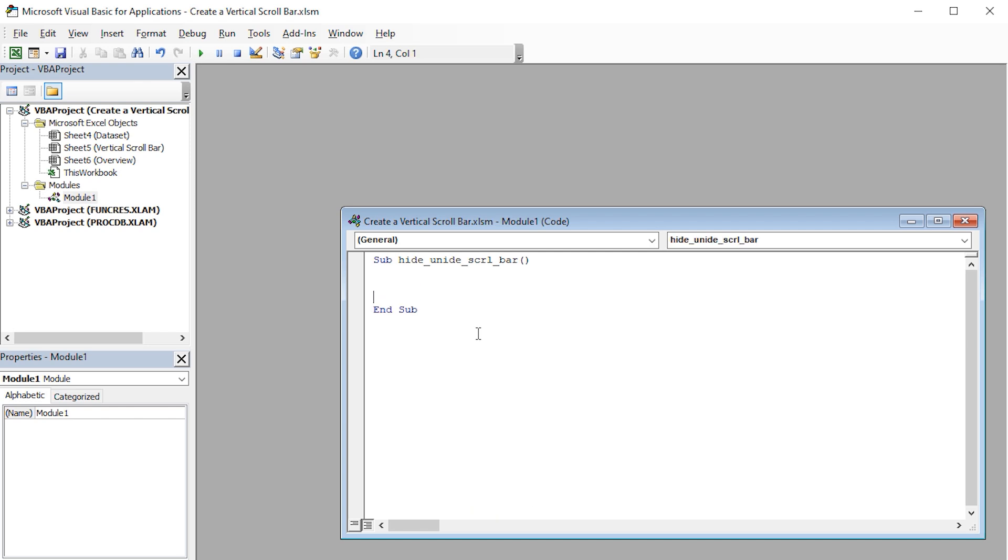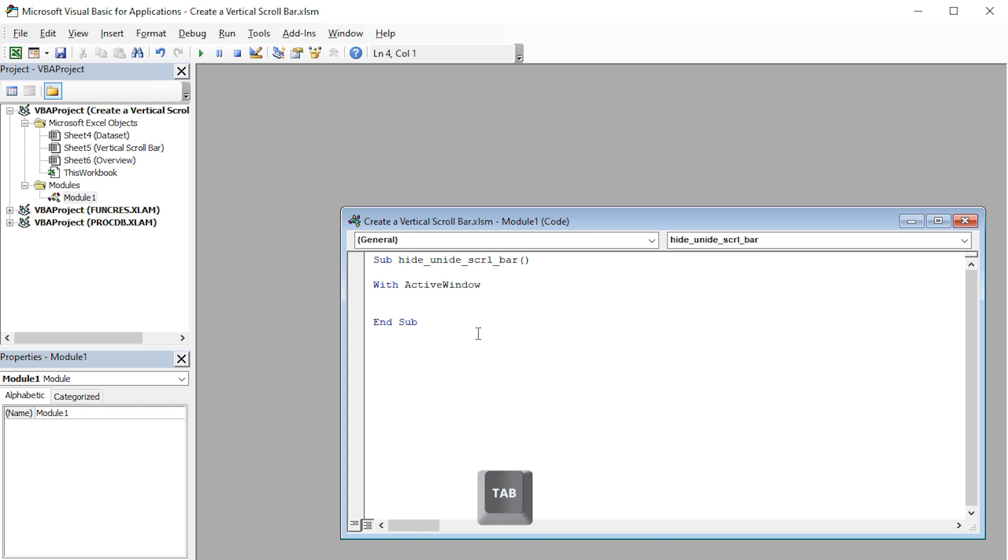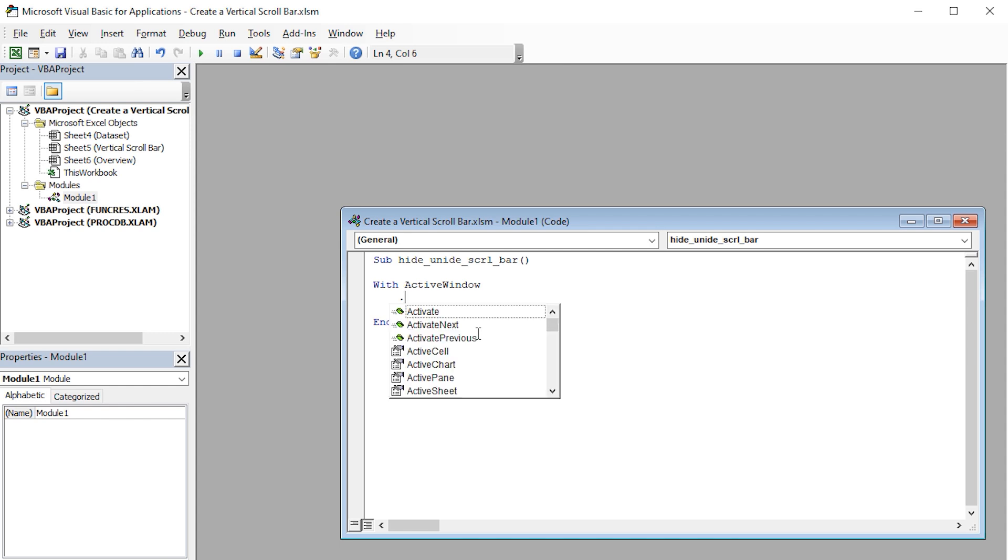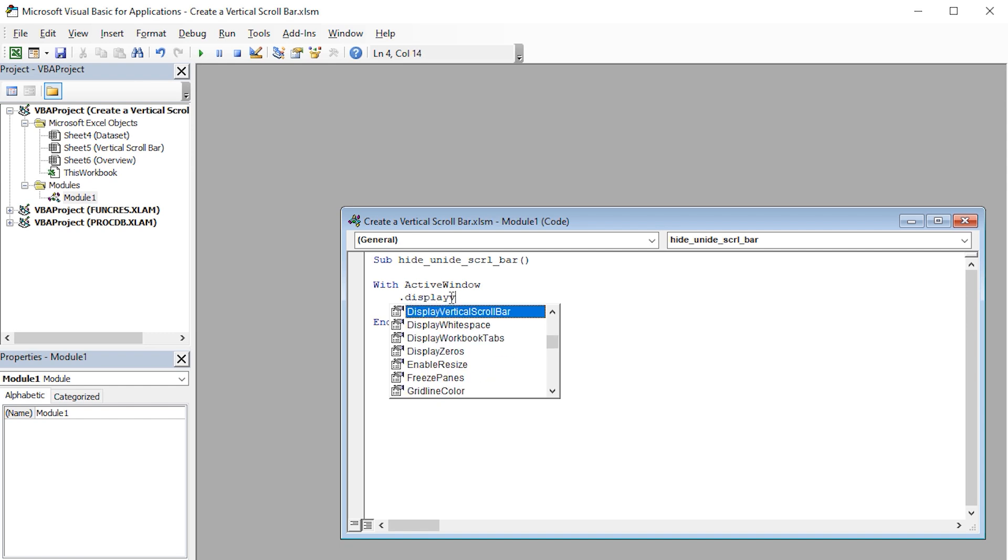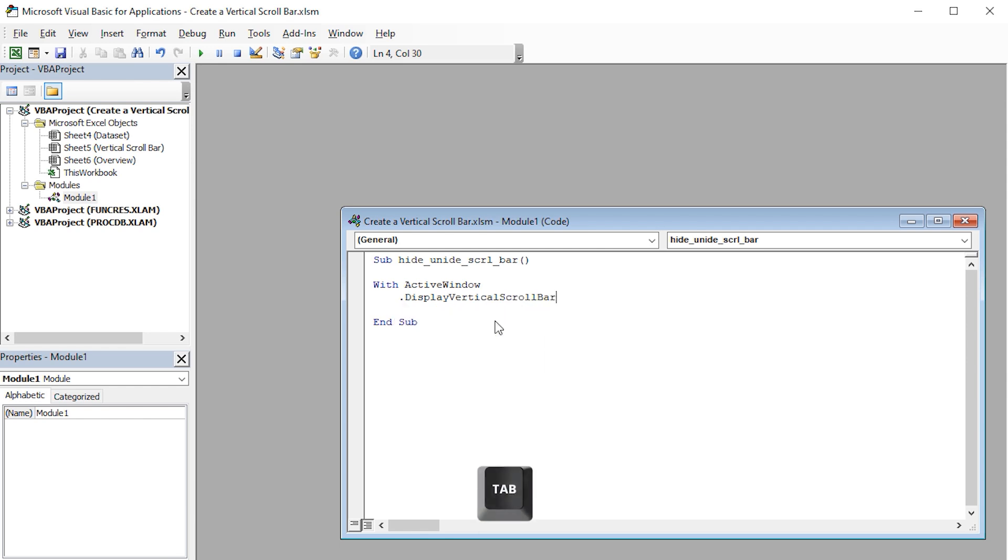I'll press Enter a couple of times to make some space. Then I'll write the With statement. ActiveWindow. Press Enter. I'll press the tab key to indent the line. This makes it easier to read the code. I'll insert a full stop. The Visual Basic editor is showing me all the available properties of ActiveWindow. I'll type display vertical. It's suggesting that I use display vertical scroll bar option. I'll press the tab key to autocomplete.